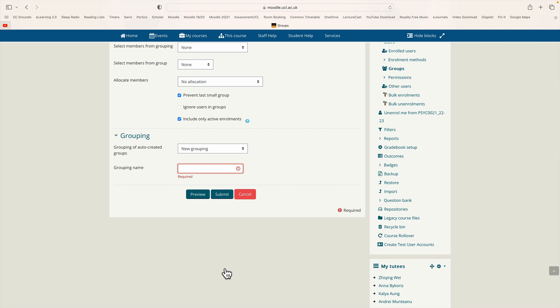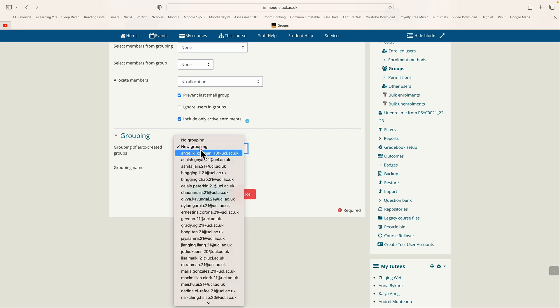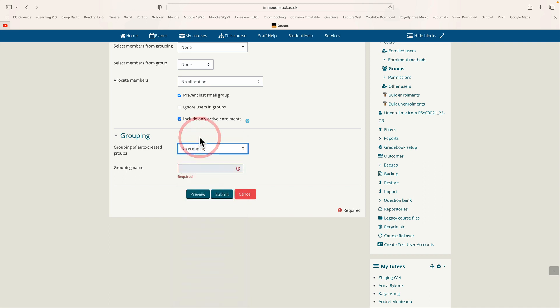Oh one thing I forgot is the grouping. By default it uses groupings. We don't want to use groupings. Don't worry about it. We need to change the grouping setting from new grouping to no grouping, and then have another go at clicking submit.